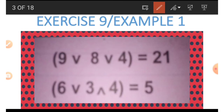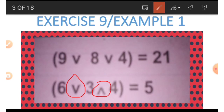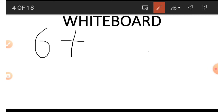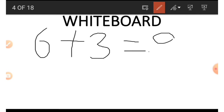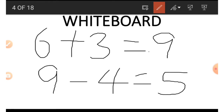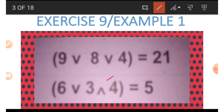Let's move to the next example, which has a combination of the normal V and the inverted V. How do we get that 5? Remember: the V means plus and the inverted V means minus. So we start with 6 plus 3 to get 9. Then, since the next symbol is an inverted V, we do 9 minus 4, and that gives us 5.